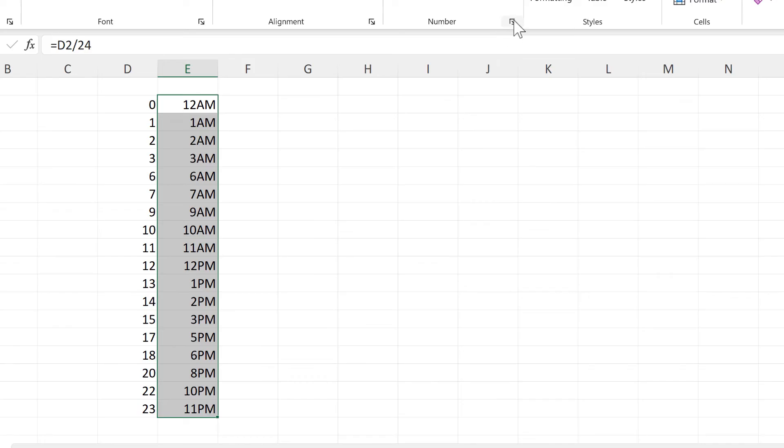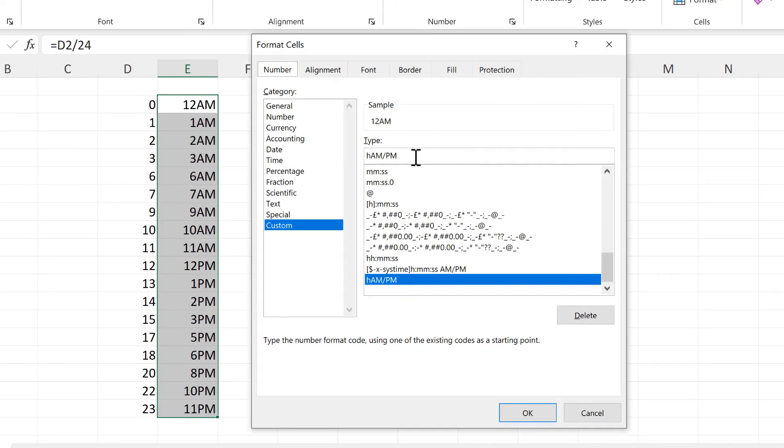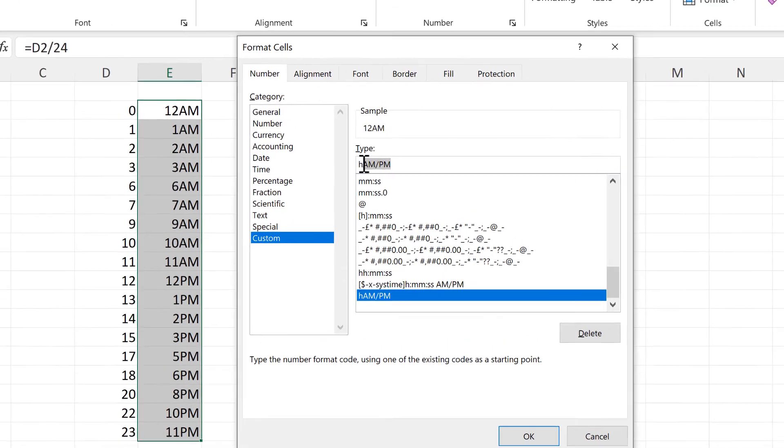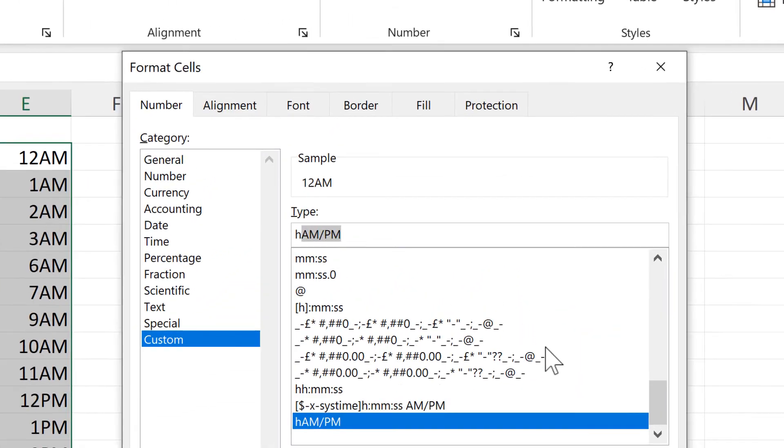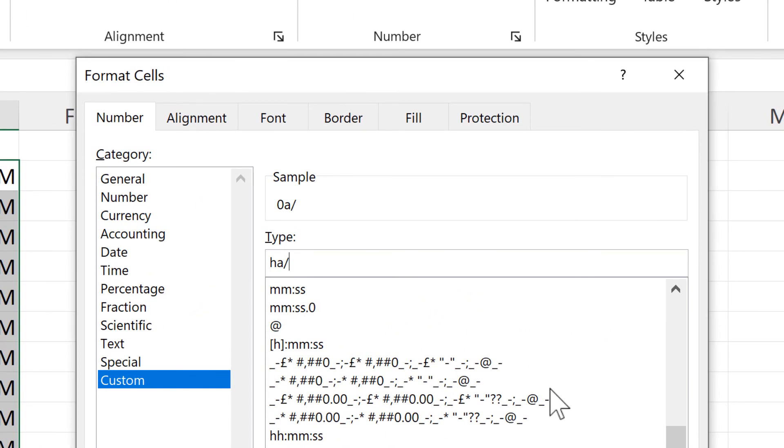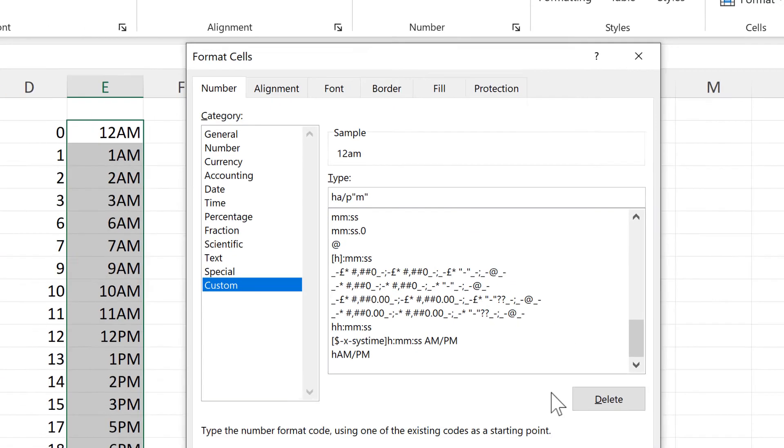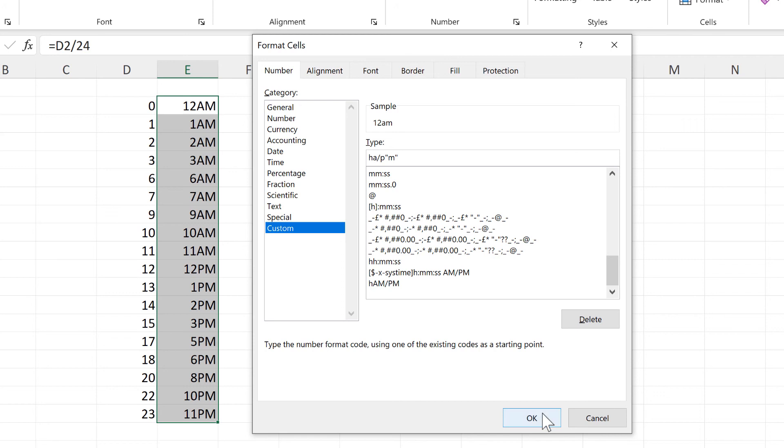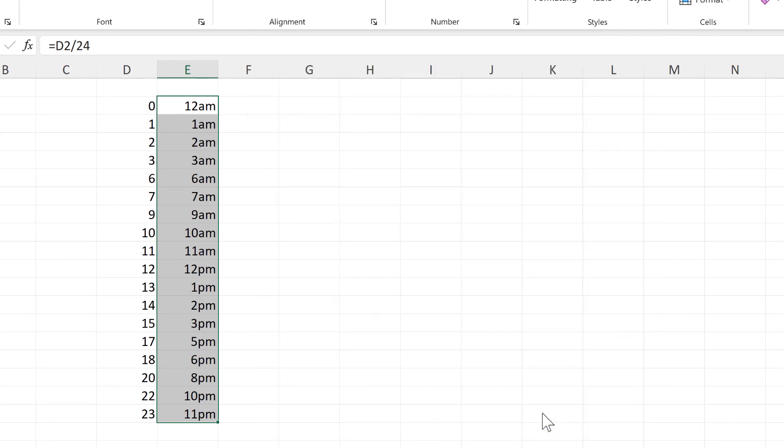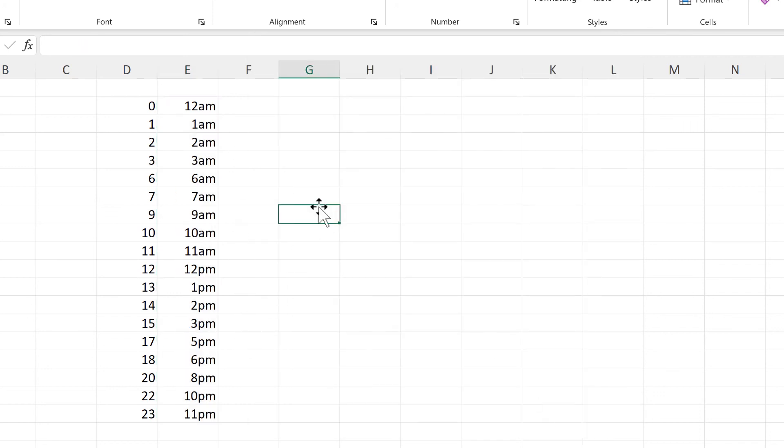So in order to do this, I need to type a.m./p and then put the m afterwards inside quotation marks. And now I have the a.m. and p.m. in lowercase. And that is everything.